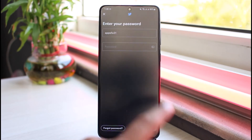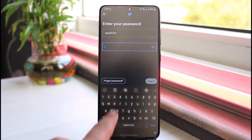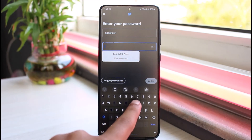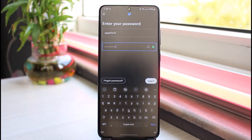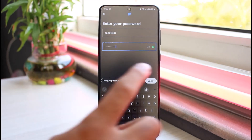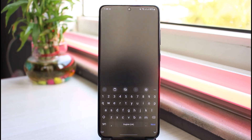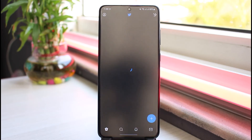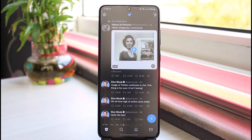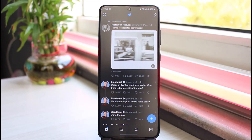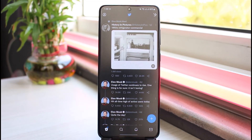Tap Next, then enter the password which you just reset. Once you've entered your password, tap on Login — and there you have it. You have successfully logged into your Twitter account on your mobile device.